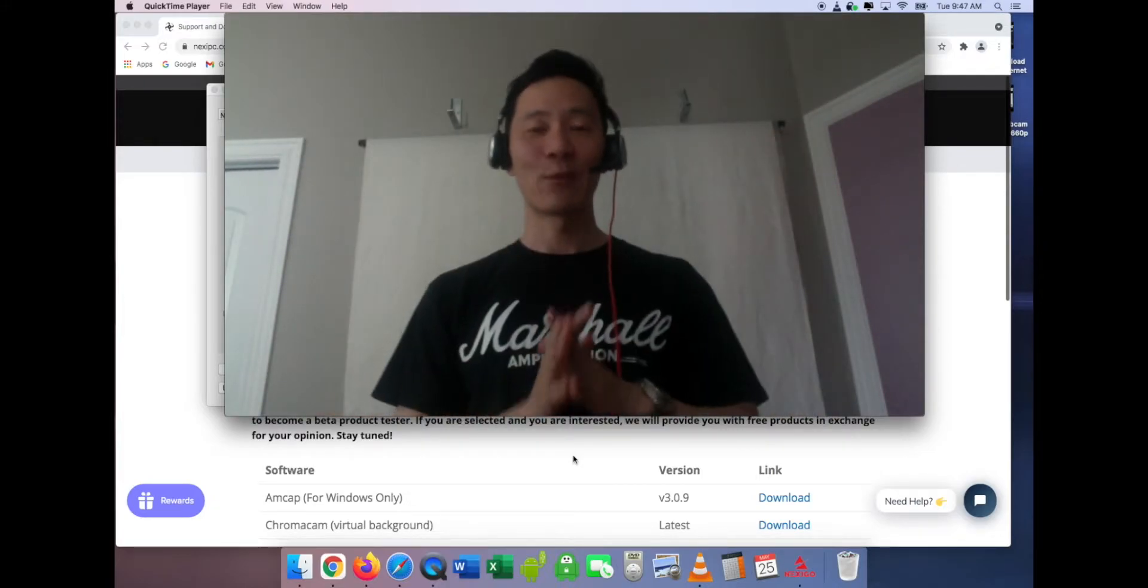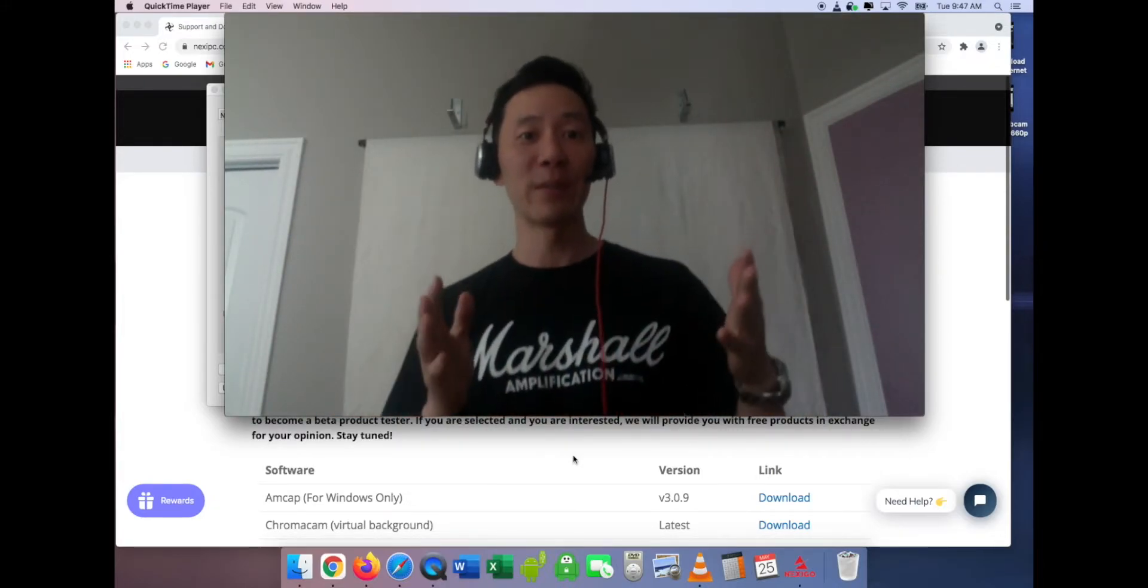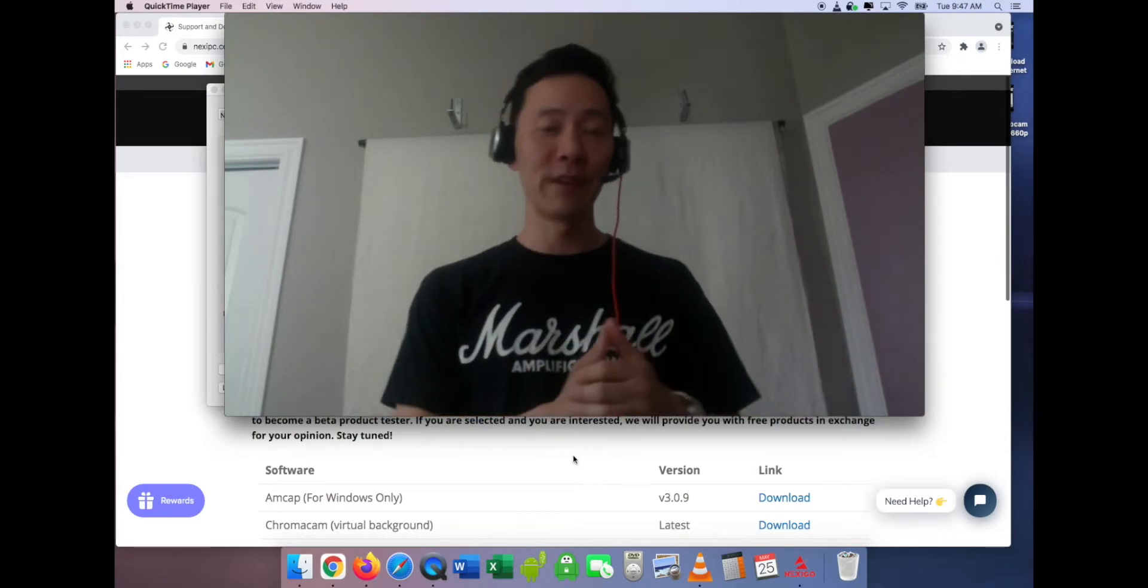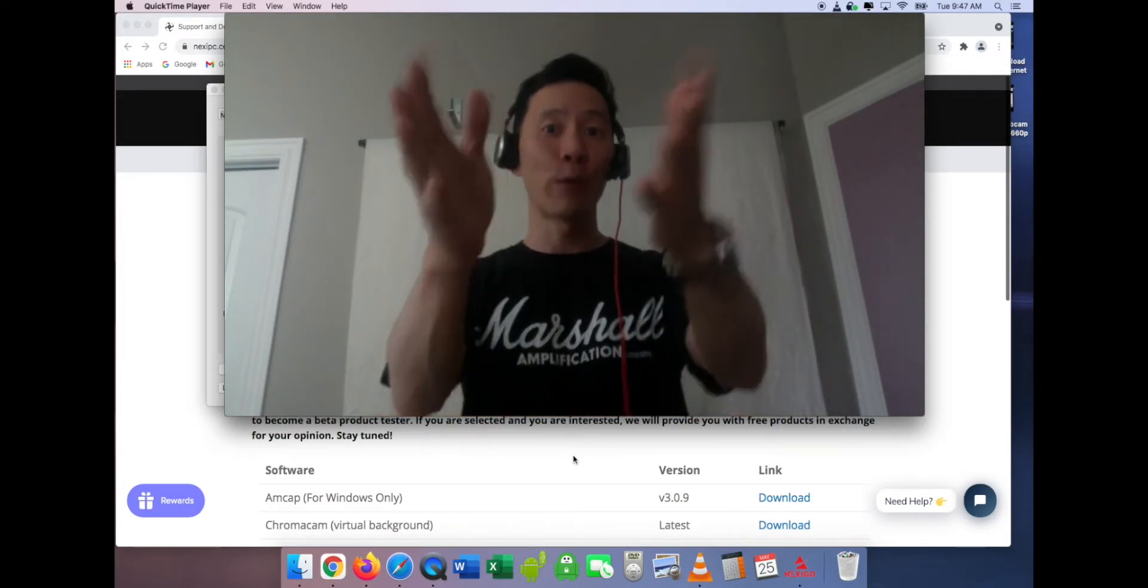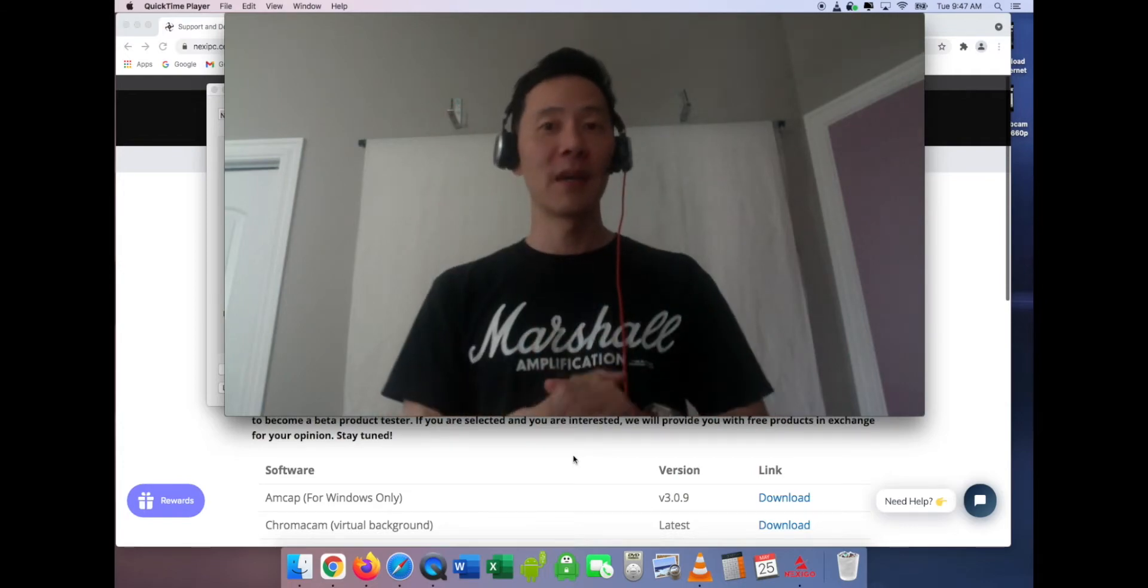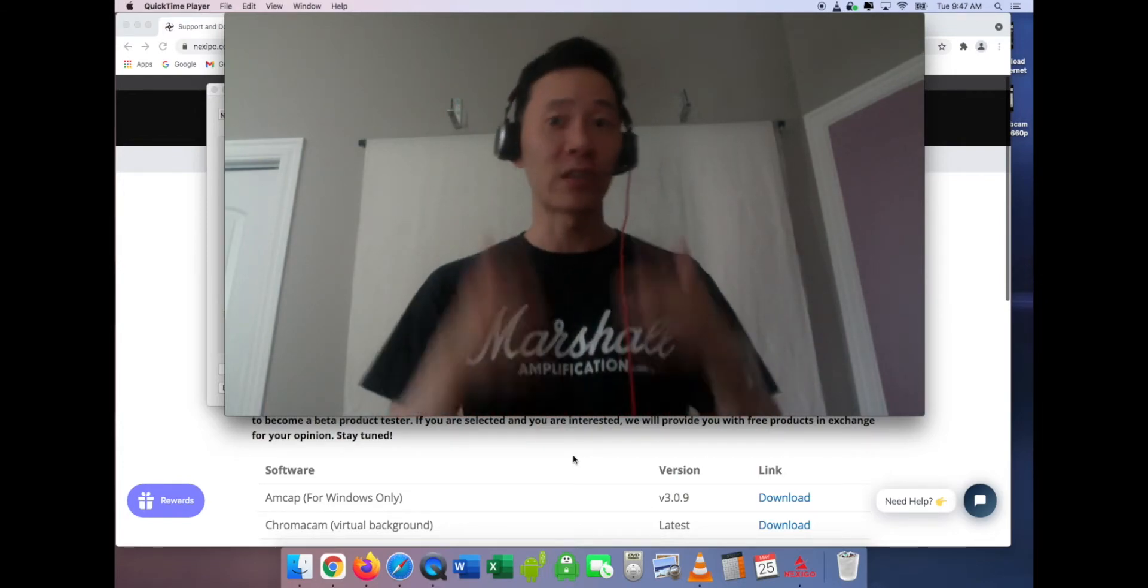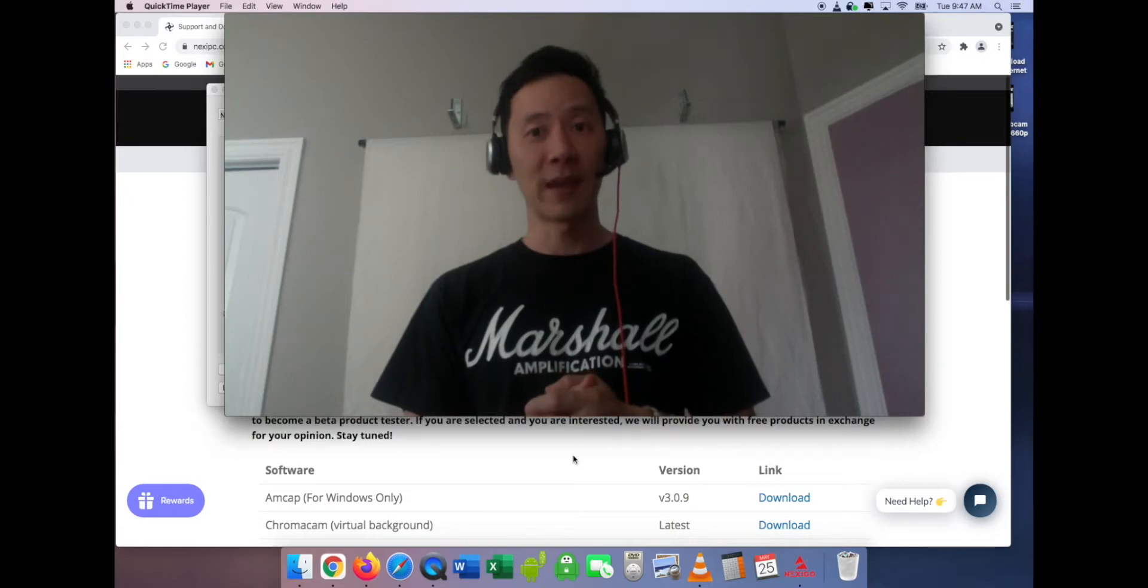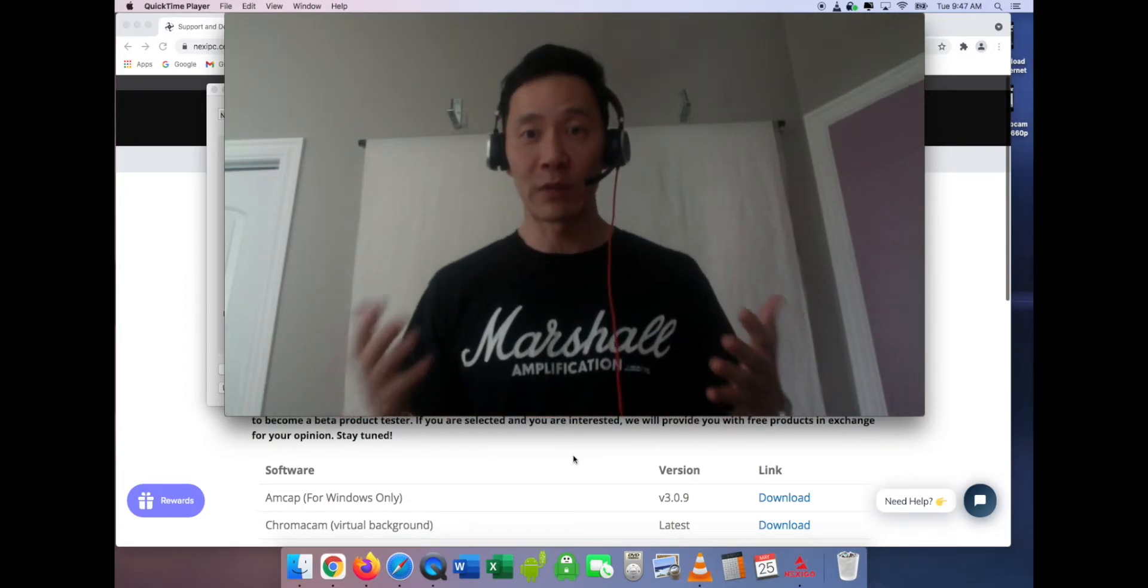Hey guys, this is kind of a weird video, but I was just in the middle of making other videos regarding the Nexigo webcam and the app that you can get to control the webcam, which I think is super important.